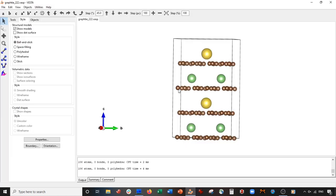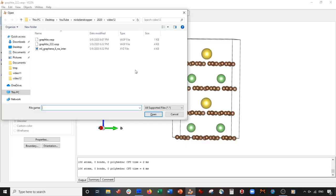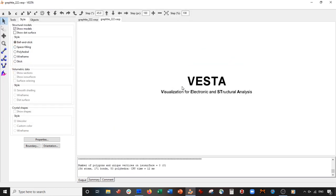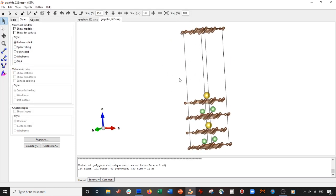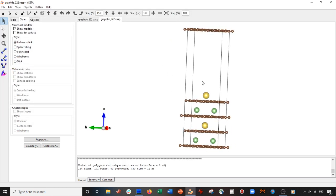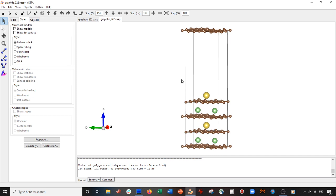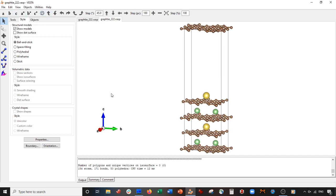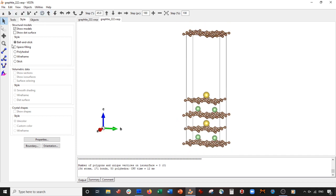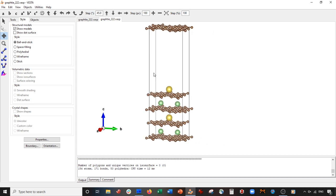Beautiful. Here is our final structure, and what we have is basically four layers of graphene. On layers two and four we have lithium, and on layers one and three we have a sodium ion.